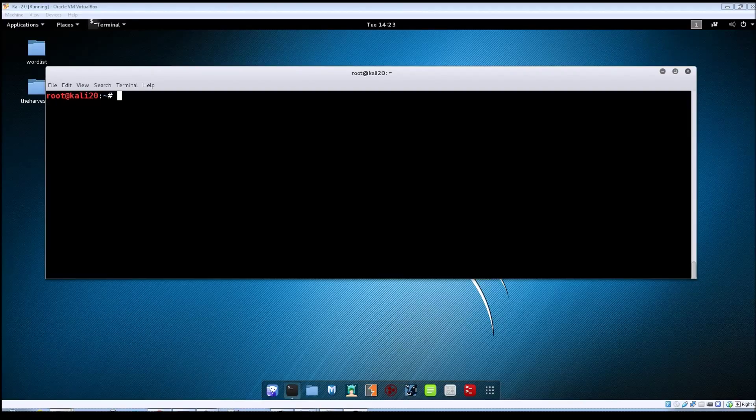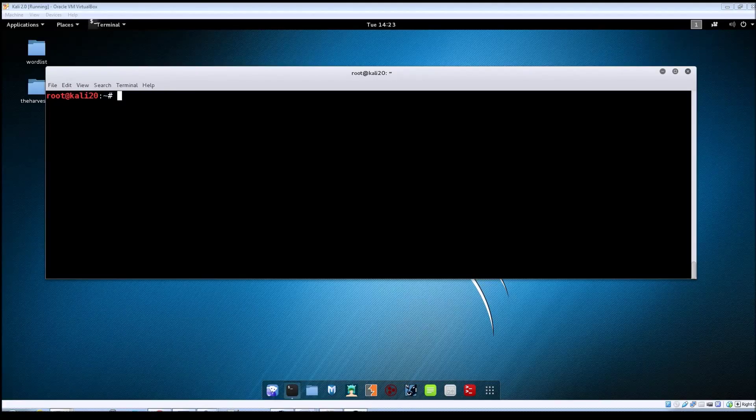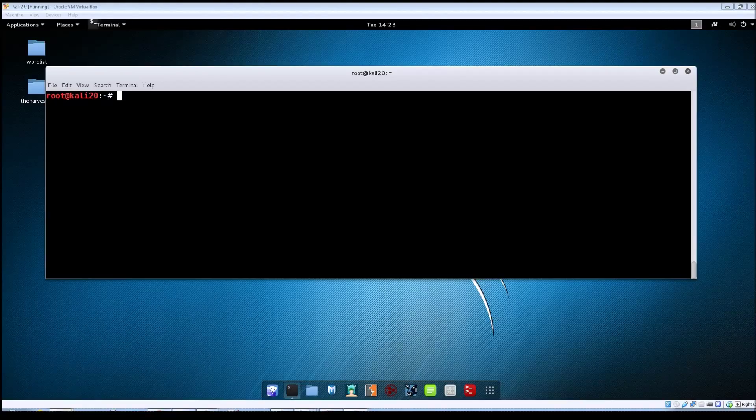So all you need to do to compromise the machine is to telnet into the box. So first off, let's just do a quick overview.